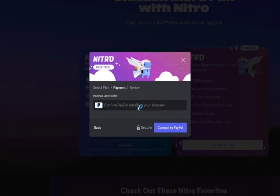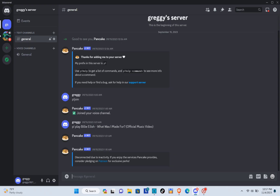After that, you'll be able to claim your Discord Nitro without a credit card, and that's it! Don't forget to subscribe to our YouTube channel for more video tutorials in the future. Bye!